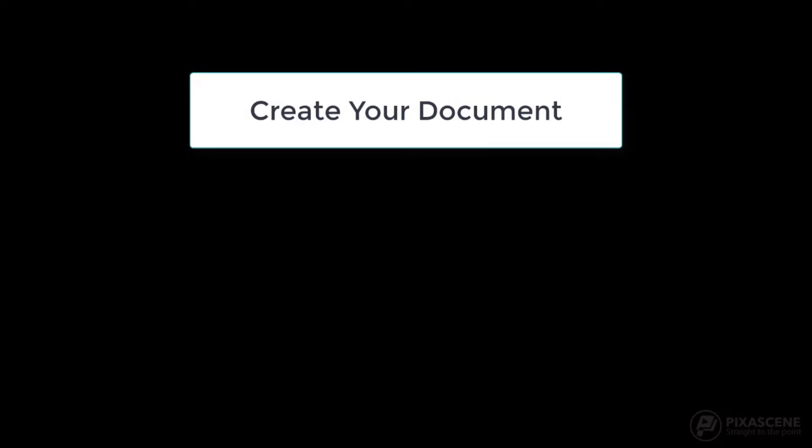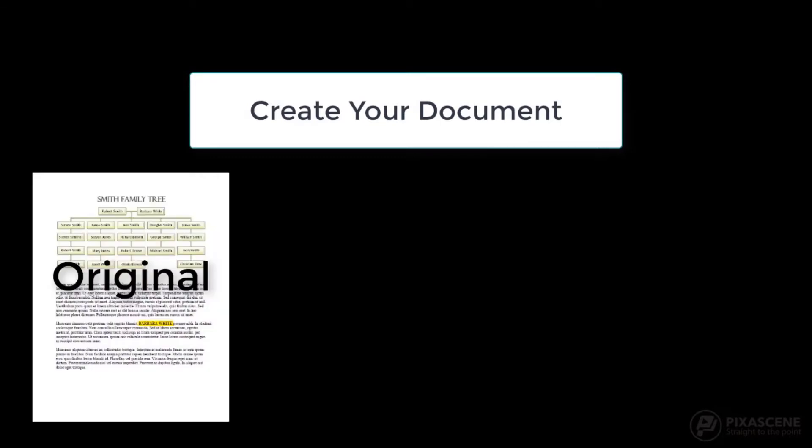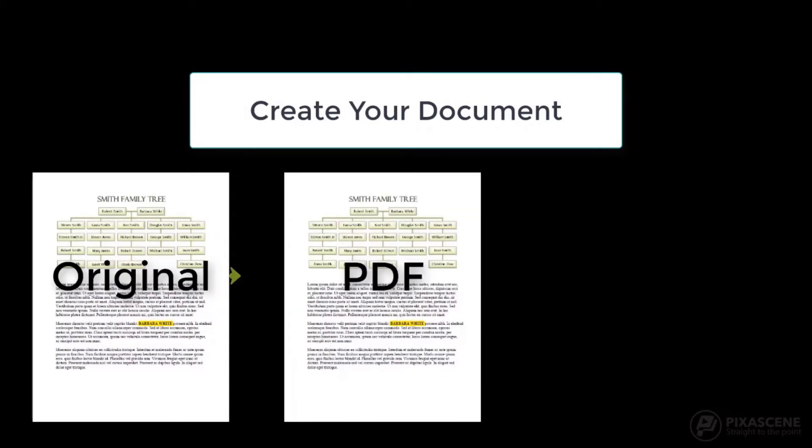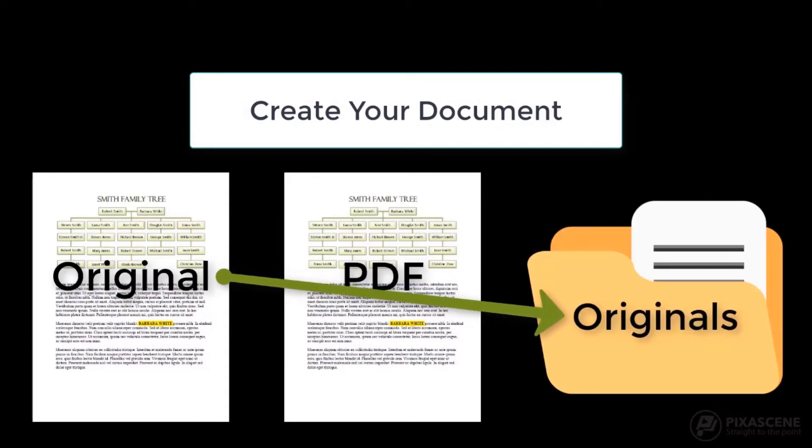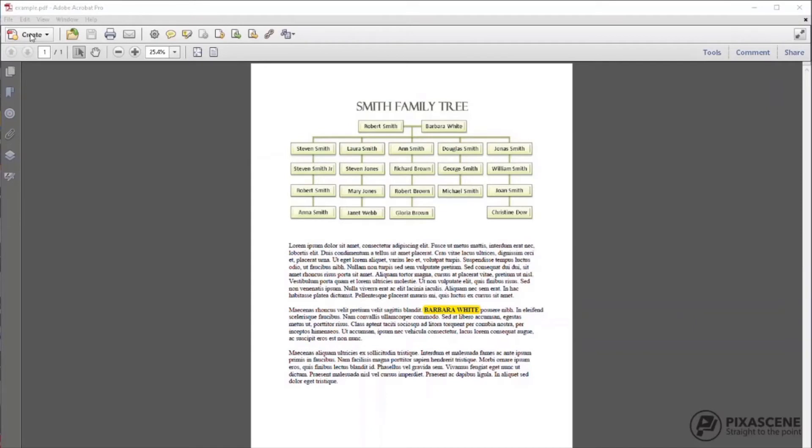Create your document. After you have created a document in MS Word or another program, you need to save it as a PDF. Keep your original document in your project folder in case you need to make edits later. Great, let's get started.